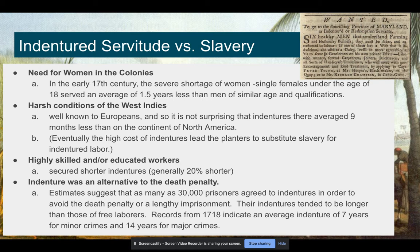Because of that shortage, you're not having people who can make families and have future generations of workers. So there's a need for more women in the colonies. You start to see some women coming as indentured servants, but really they're going to come as a result of marriage more than anything. In the West Indies, the conditions were really harsh. Oftentimes people going to the West Indies would die of things like malaria, typhus, and typhoid, and that meant indentures were actually costing plantation owners a lot of money.